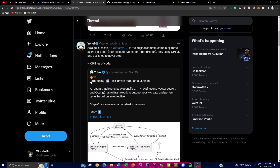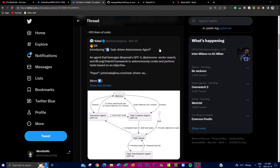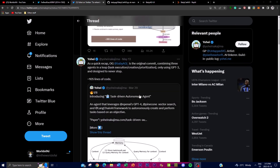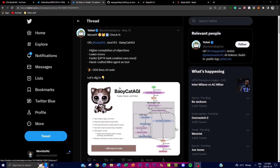One of the most notable improvements offered by Baby CAT AGI is its higher completion rates for objectives. When presented with a task or goal, Baby CAT AGI exhibits an increased ability to fulfill it successfully. This improvement is attributed to enhancements made to the underlying algorithms and decision-making — building on what Baby AGI originally did. Through optimized resource allocation and refined contextual understanding, Baby CAT AGI is equipped to comprehend and execute tasks with improved accuracy.